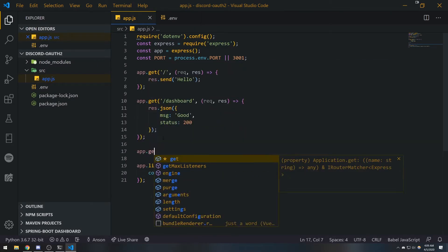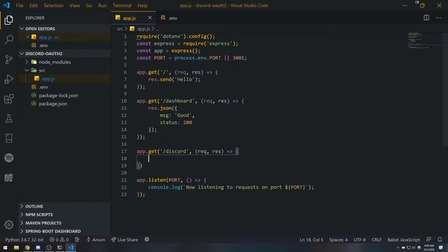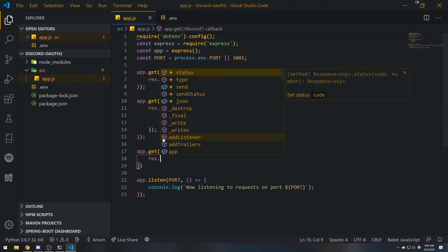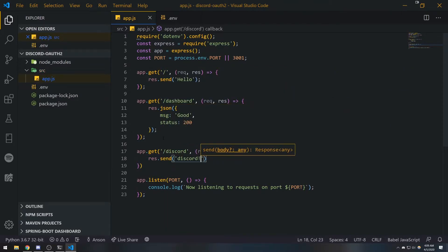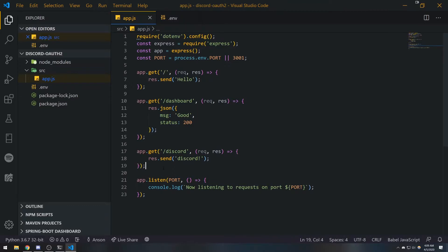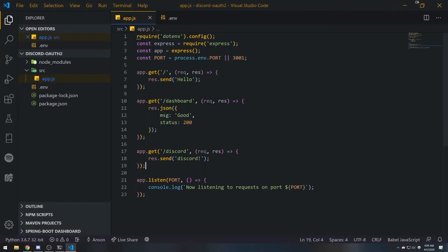Obviously we can add a bunch of other routes — we can add a Discord route and send an image if we wanted to. There are so many things we can send. For example, we can send 'discord' in plain text. But as our application gets larger, you definitely don't want to keep all your route handlers in the same file.